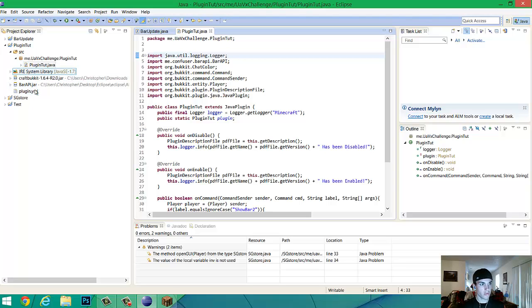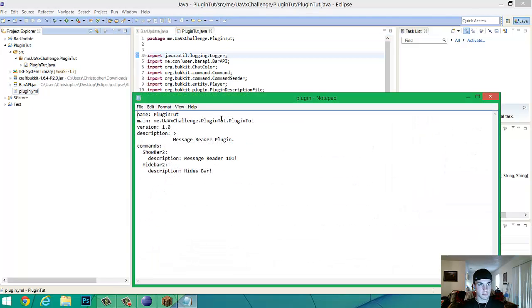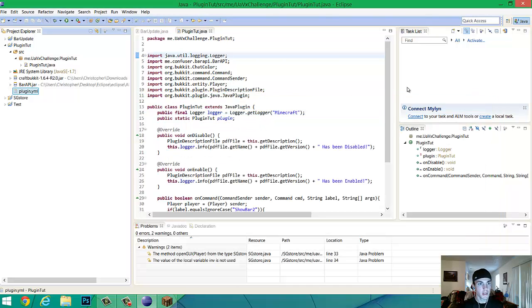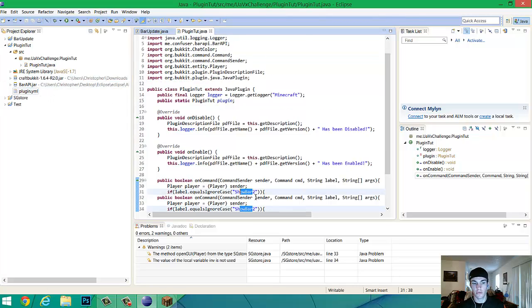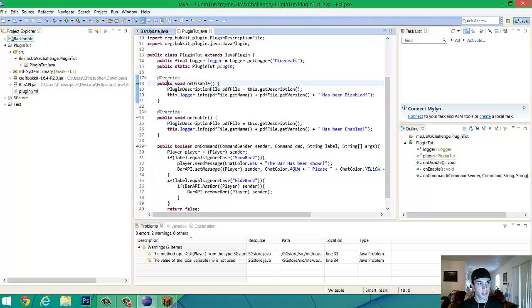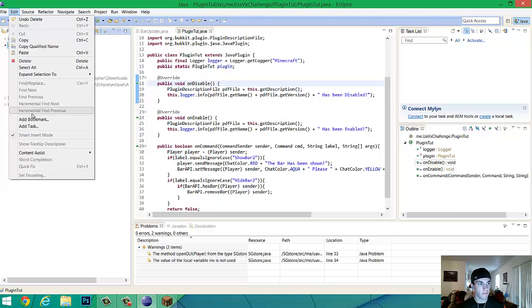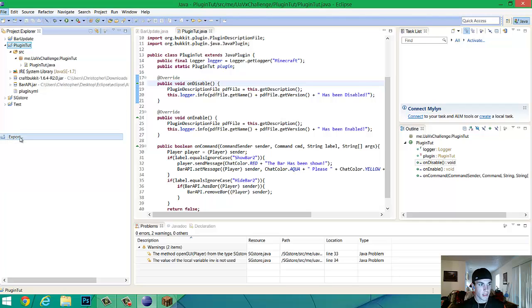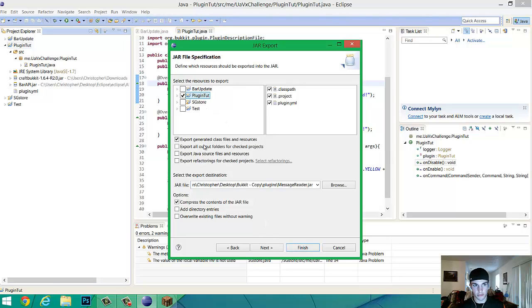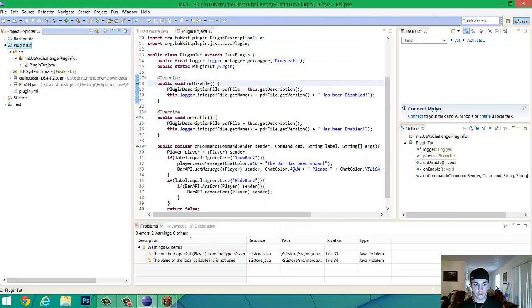And now you want to go to your plugin file. Make sure you, this should be the same, but you want to change the commands. I already changed them, because I've already fixed it. So, just make sure you change the commands. So, whatever you set the commands to right here. So, show bar two, and then put a description for it, hide bar two, show description. Now, make sure you have it clicked. File. Export. Jar. Make sure you have them all selected. It's easier if you just click that. Finish. Actually, yeah, we're going to save it as a message reader, just because.